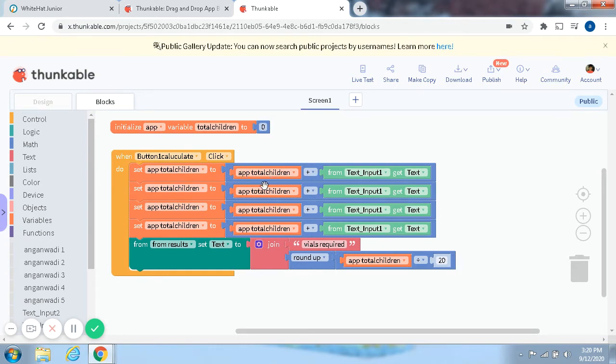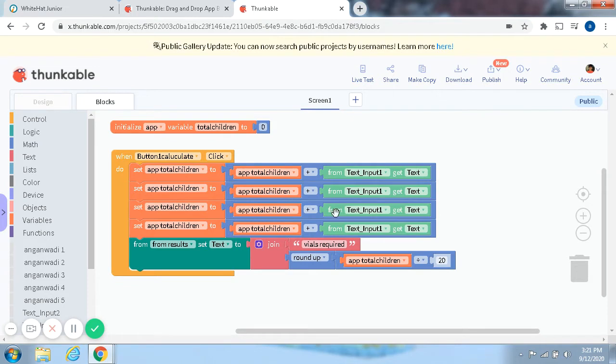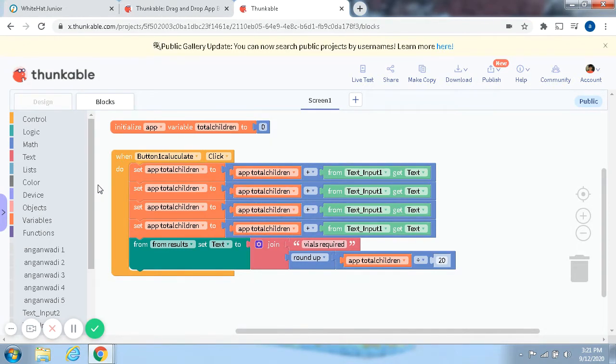click Set App Total Children to, and App Total Children plus From Text Input 1, Get Text. Set App Total Children to App Total Children plus Text Input 1, Get Text. So that same thing, you have to repeat 3, 4, 4 times.